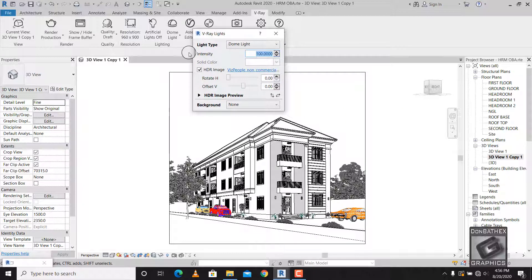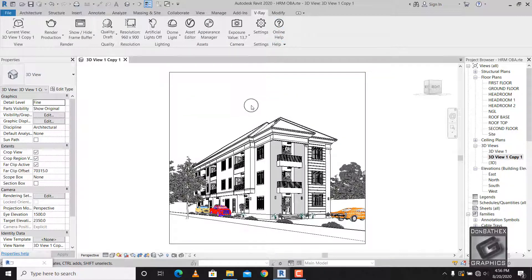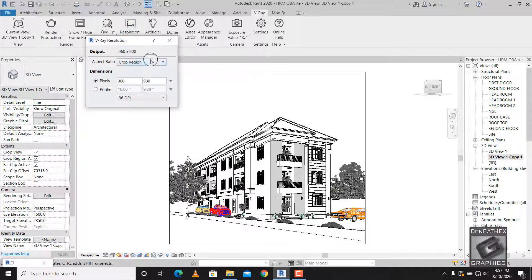Once it's loaded, what you do next is decrease the intensity of the sky. You don't want it to be so powerful — you don't want it to bring out the brightness of the sky. We want a night view, so we have to reduce it. I'm putting in 20 here.